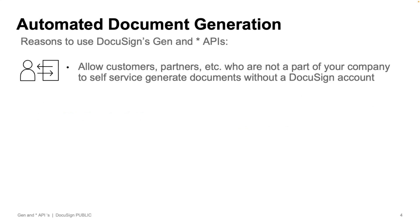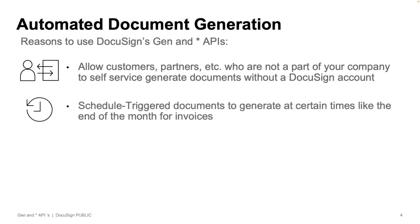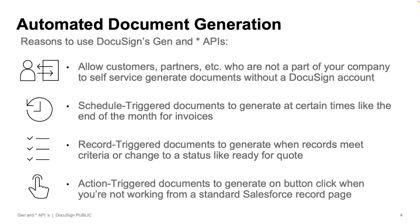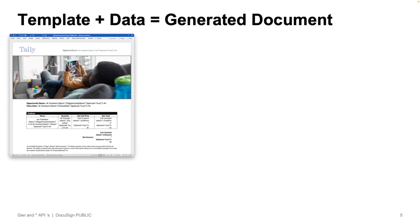Now, that's one example of how to automate things further. But if you also want to schedule generation as well, like end of month invoicing, that's something you can do as well. You may want to trigger the creation once different criteria have been met, like a quote has been approved internally. Or maybe you want to click a button in Salesforce that doesn't start from a standard Salesforce record page. That's something you can still do utilizing our APIs.